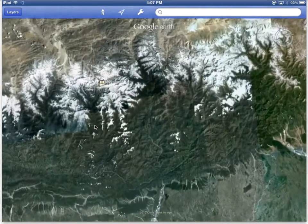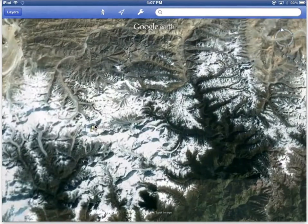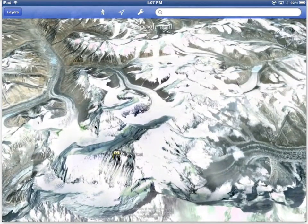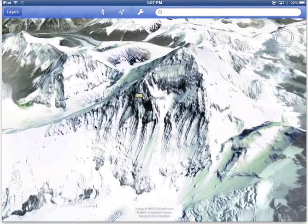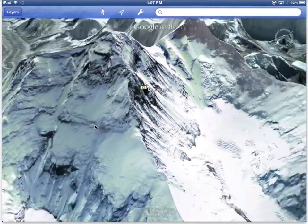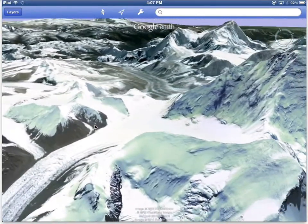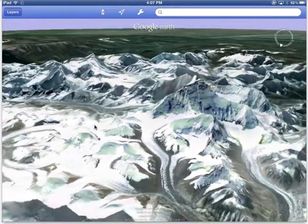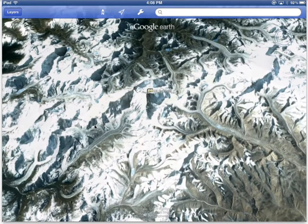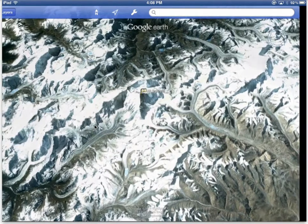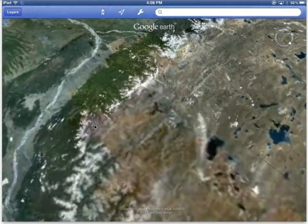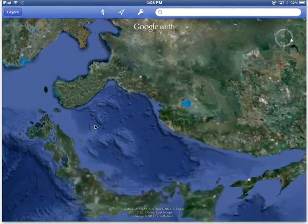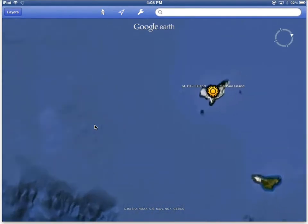It's worth taking a look at the capabilities of this new version of Google Earth. I can zoom in and I can actually change the angle at which I'm looking. I'm linked to my maps, but you can also get this information into Google Earth via email or any link. Here's an example — I've sent myself an email with a KMZ file and I can go ahead and open it in Google Earth, which will take me to the Pribilof Islands off Alaska.